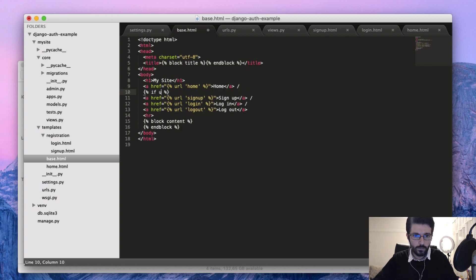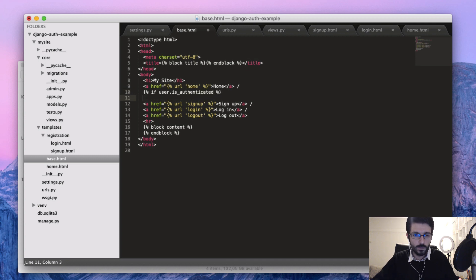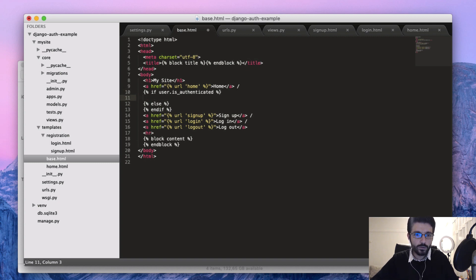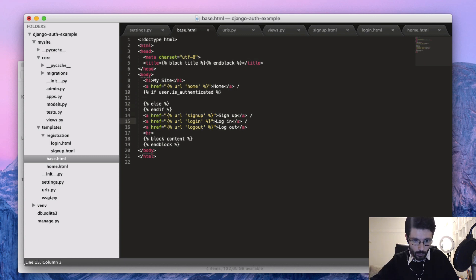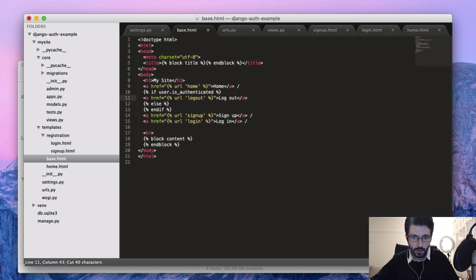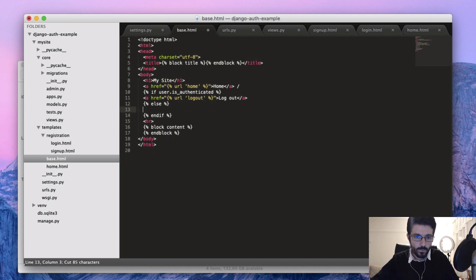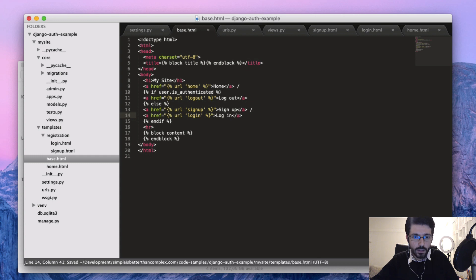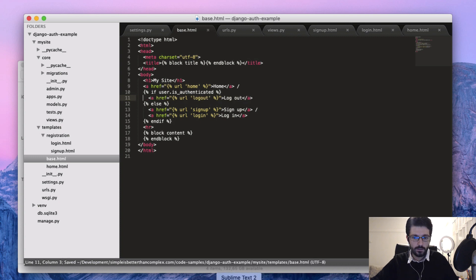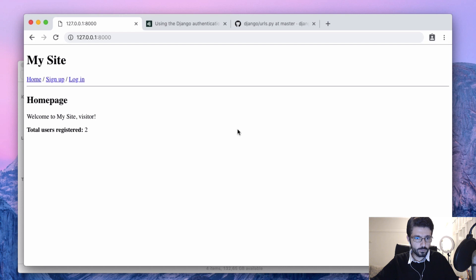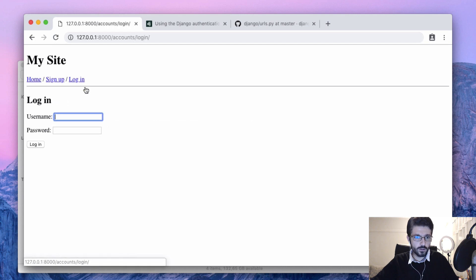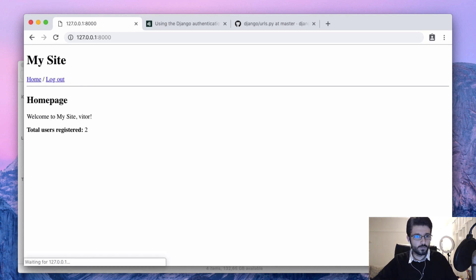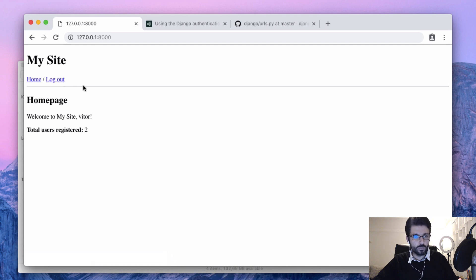So if user.is_authenticated, else, and endif. Here is what we are going to show if the user is logged in, which is the logout link. And here is what we are going to show if the user is not authenticated. Maybe, oops, let's have a look - we have here home, sign up and login. And now just the logout, so maybe we can also add something like...